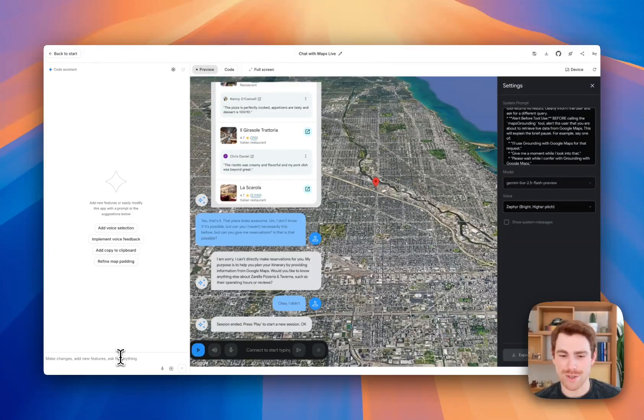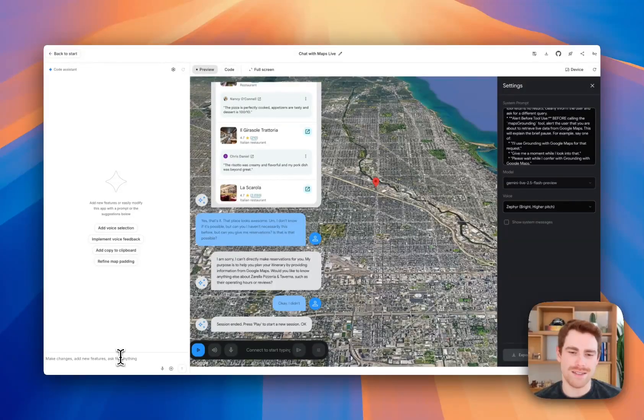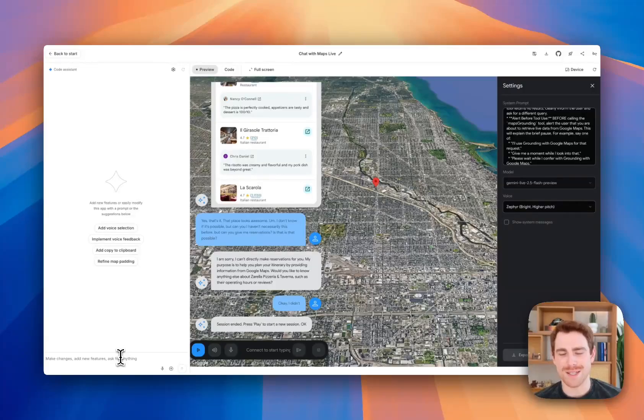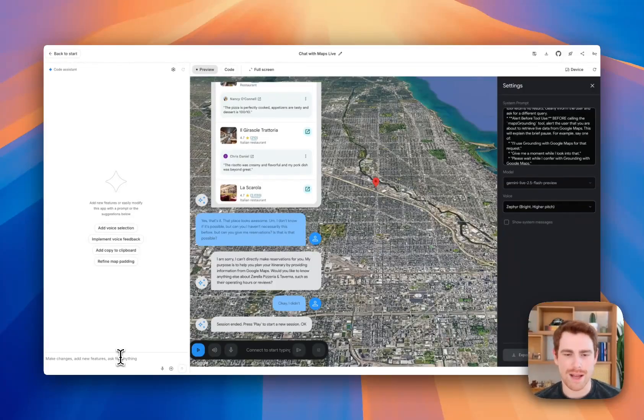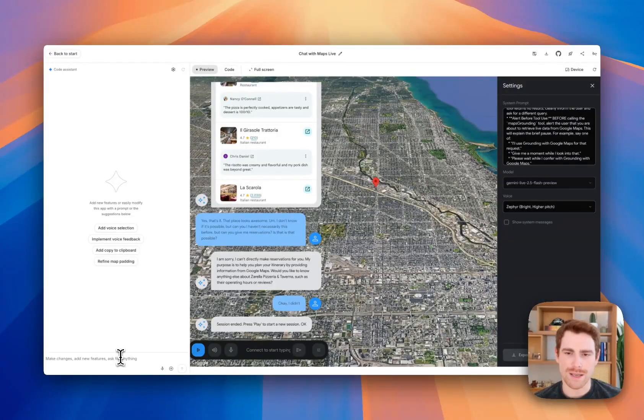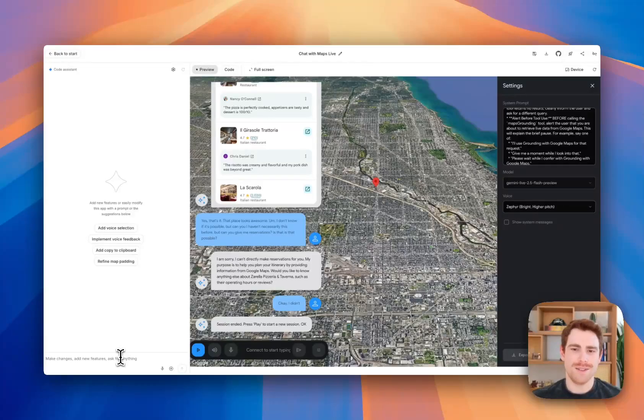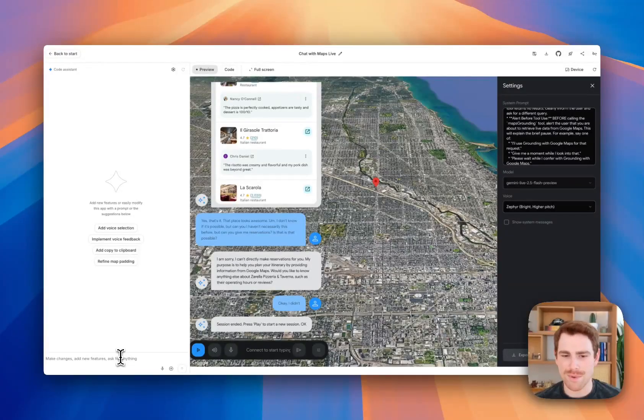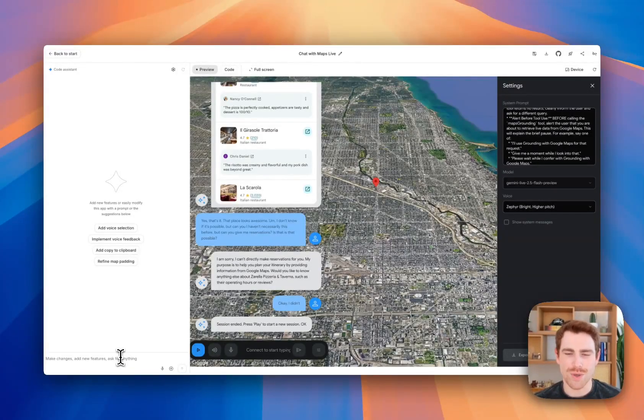I'm really excited for people to get their hands on this, the new Google Maps grounding experience, and send us feedback. The blog post that I'll link below has a bunch of details about the pricing and availability and code samples and things like that. Enjoy, and thanks for watching.